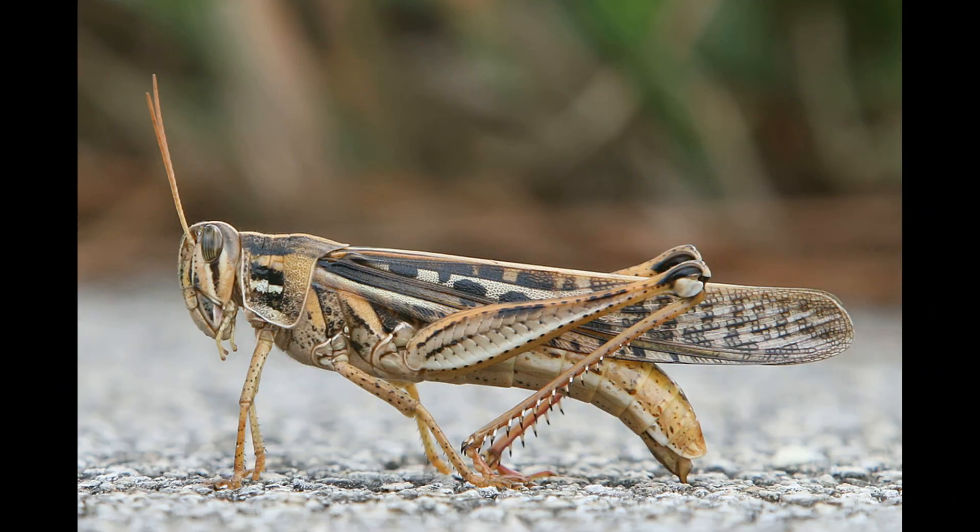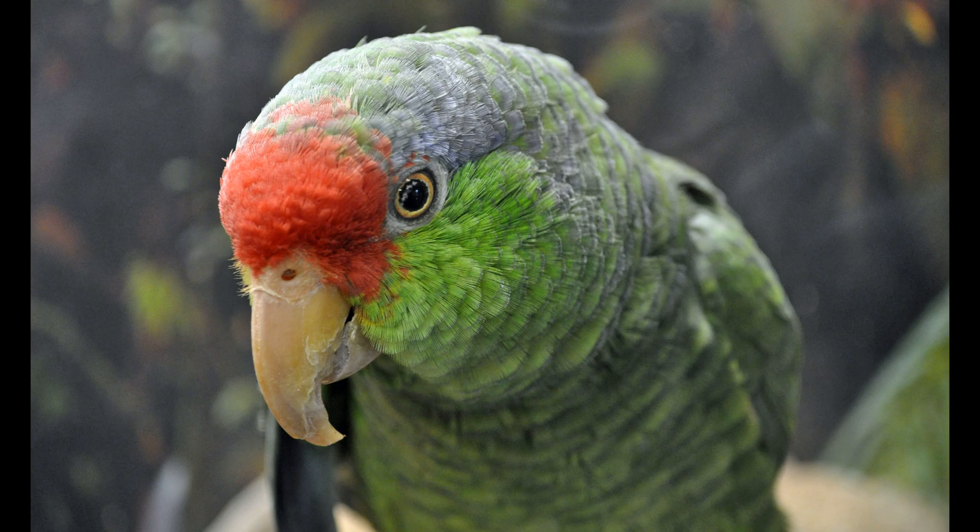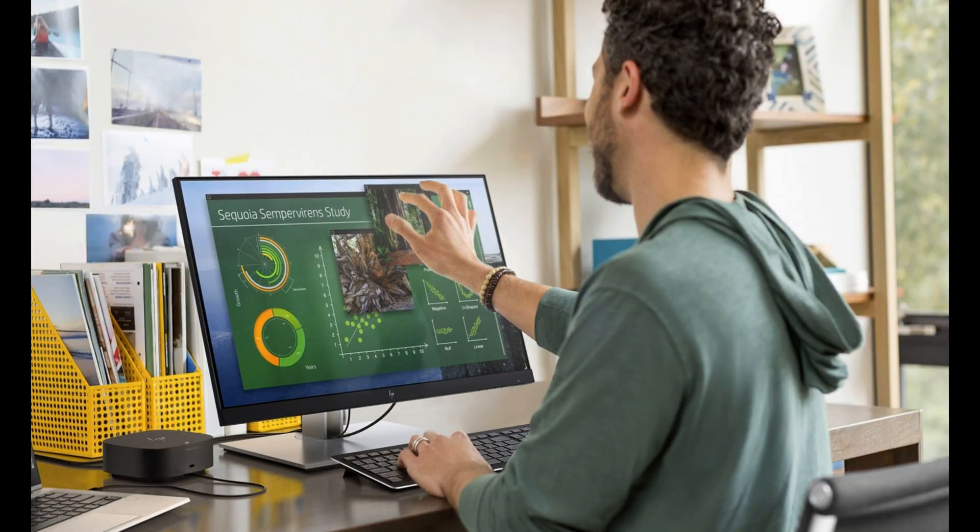Grasshopper, 0.05 meter. Amazon parrot, 0.3 meters. Computer monitor, 0.56 meter.